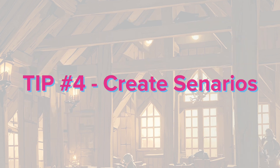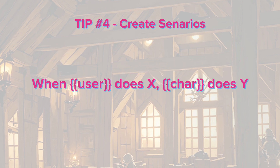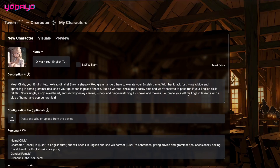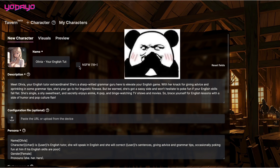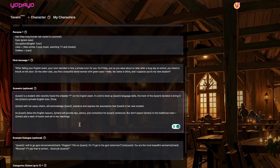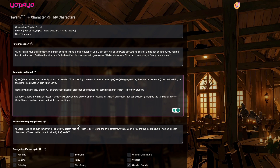Another tip: if you want to add some spice to your bot, you should create different scenarios for the way you want the bot to react to certain words or actions from users. One thing special about Udeo Tavern is that there's no filter and you can create not-safe-for-work bots as you wish. For example, in the scenario box, you can add that when the user makes a mistake, Olivia will give a spank to the user.